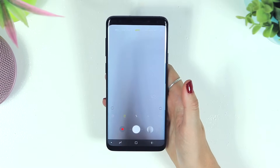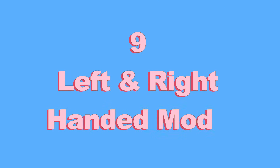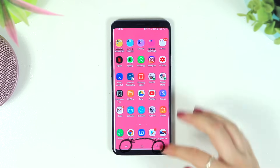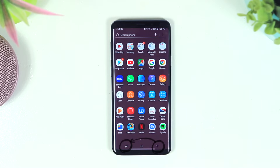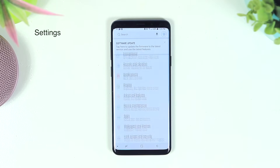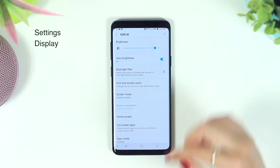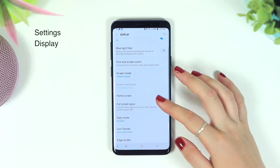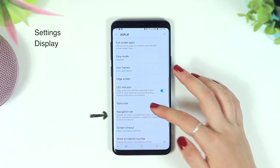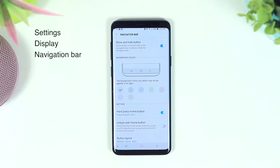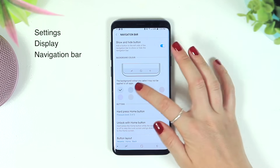Number nine is left and right-handed modes. If you want to change the orientation of the navigation bar — perhaps you're left-handed or just prefer it the other way — head to Settings and click on Display. Once in Display, scroll down until you see Navigation Bar, click on it, and you'll be able to change the color of the navigation bar.